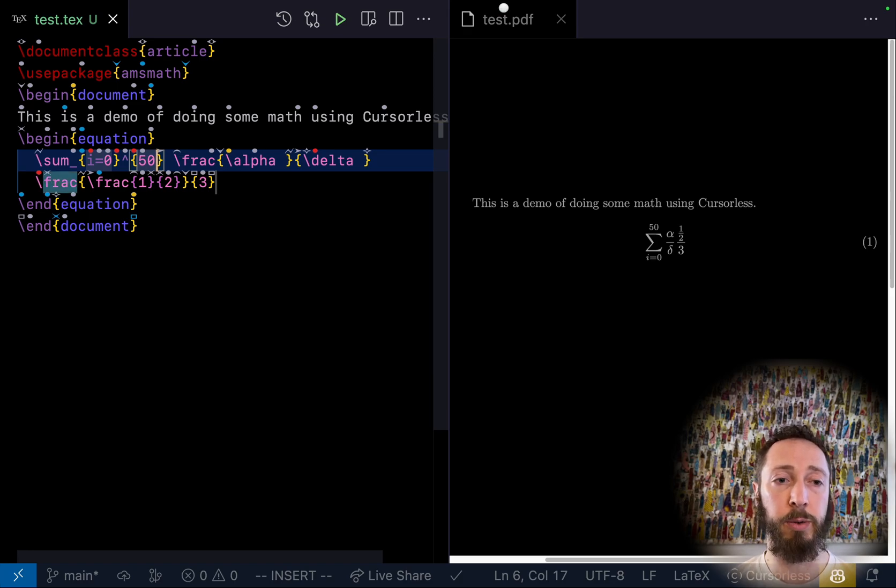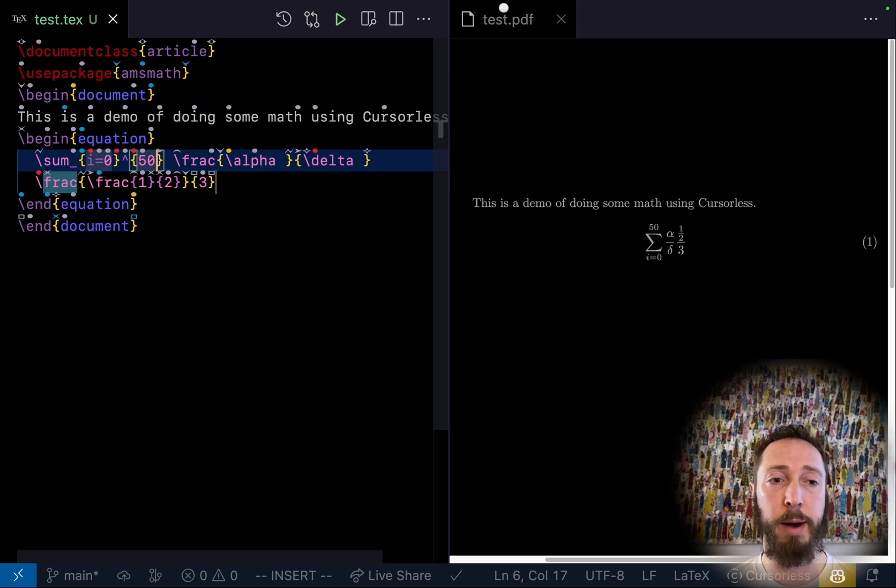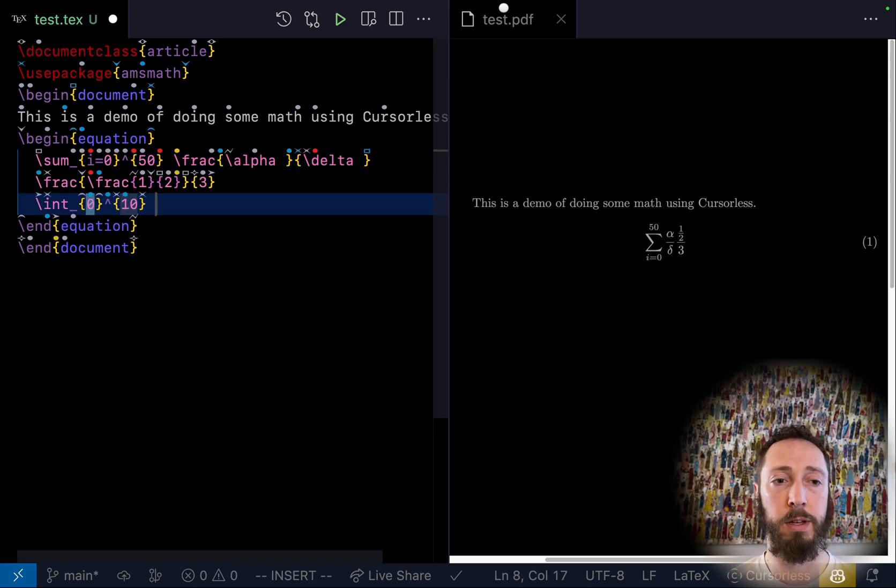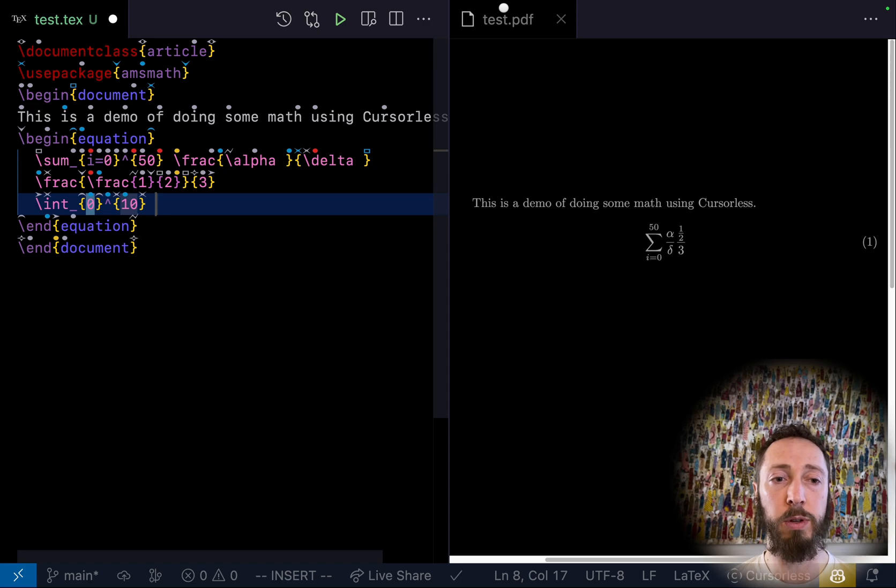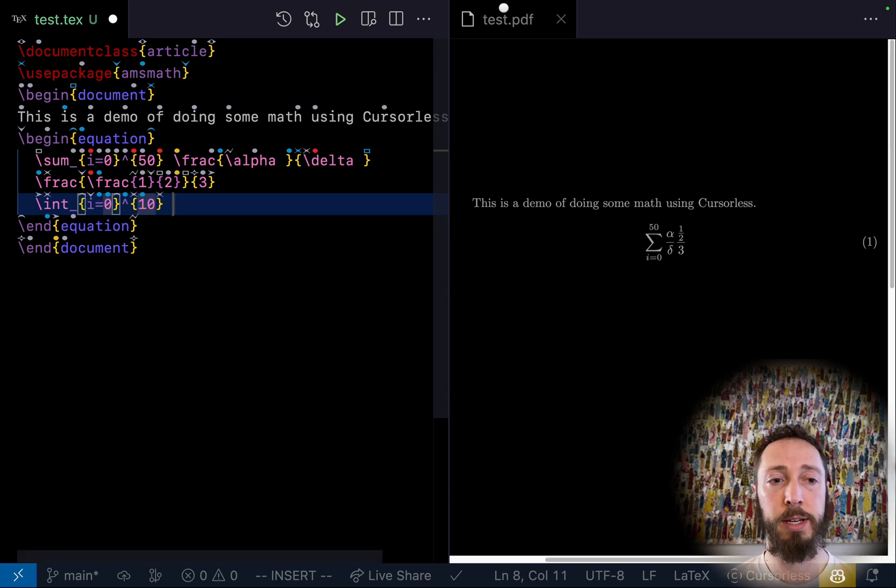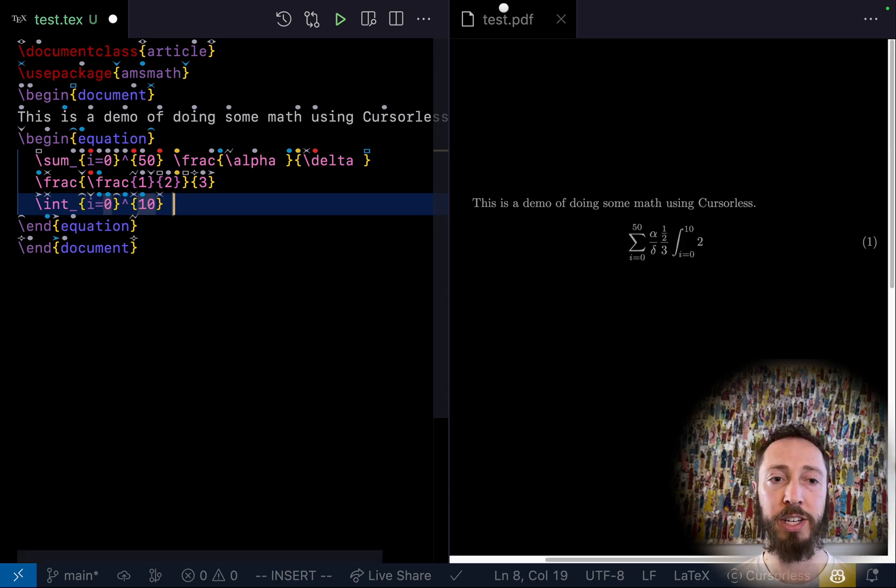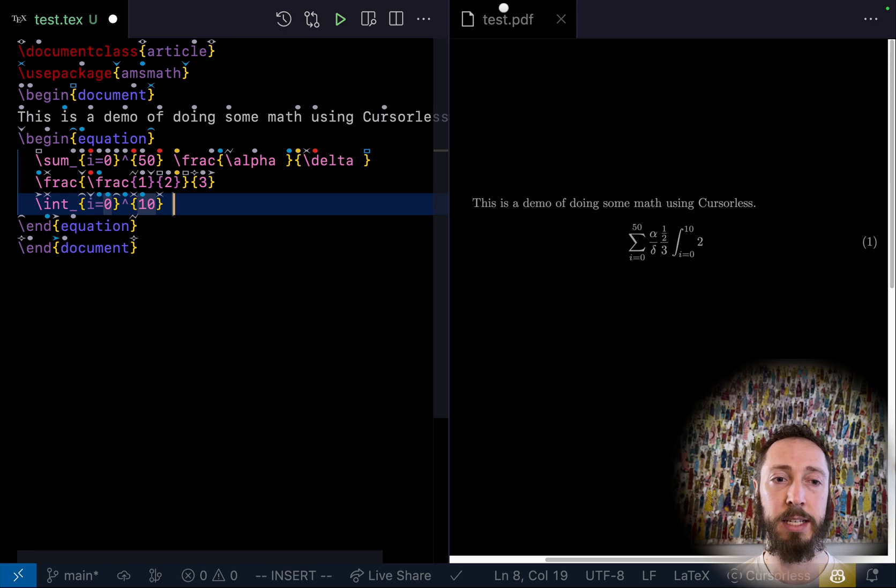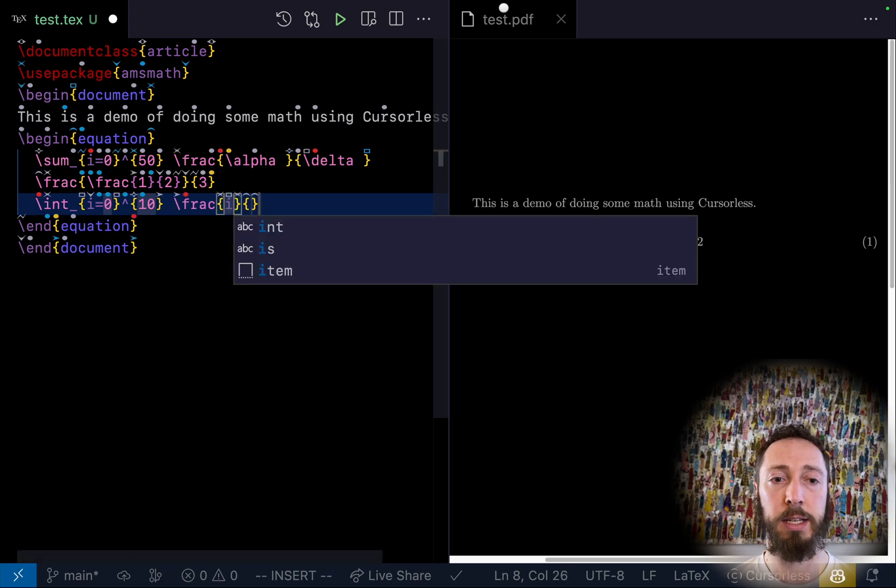Integral, num i equals 0, next. Num 10, next. Inc equal. Fraction, inc. Next, num2.